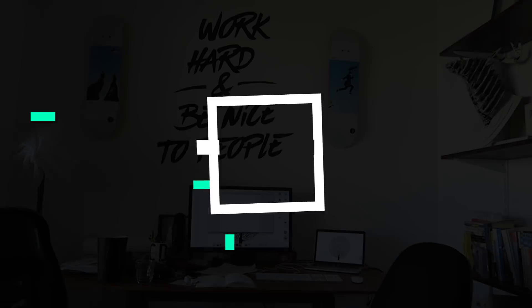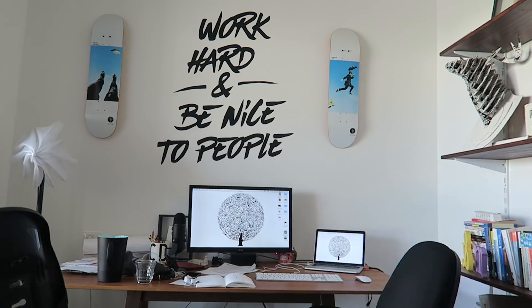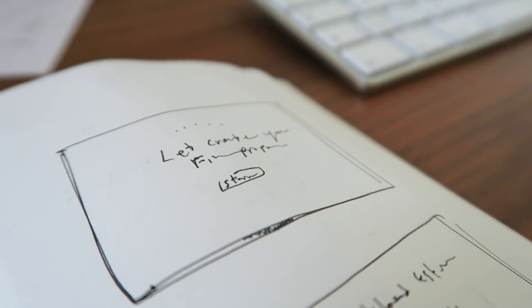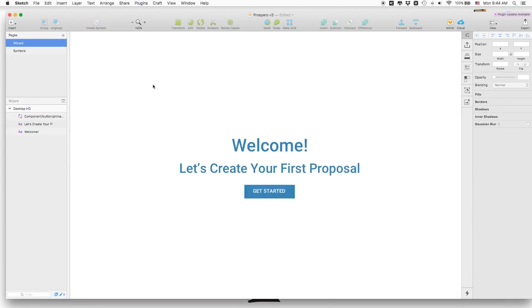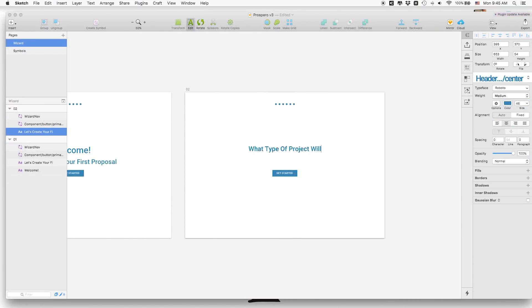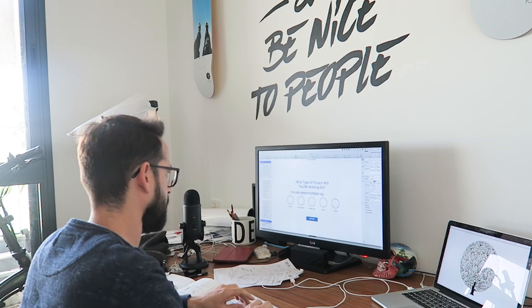It's wireframes time! Today is the second part of the redesign process of our product, Prospero. I've shared with you how we got started doing user research, really understanding what are the problems that we're trying to solve with this redesign process.